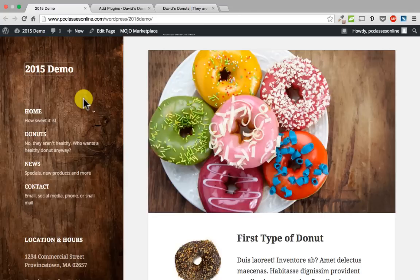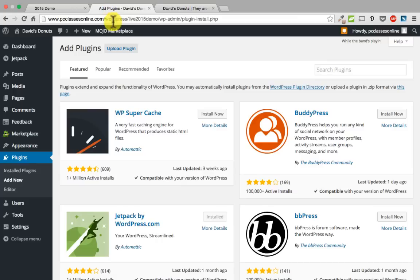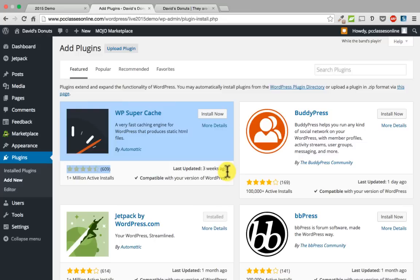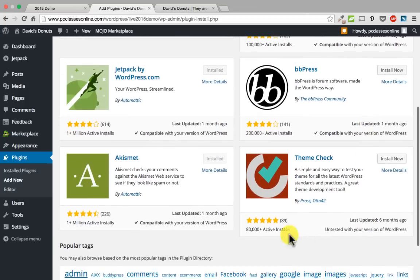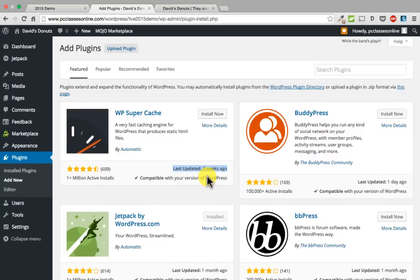The mistake I made was violating my own rule. When you are adding a new plugin, you always want to look at when it was last updated — it says last updated three weeks ago, one day ago, one month, six months. You want to make sure the plugin has been updated relatively recently. I downloaded a plugin that had not been updated in two years, and sure enough, it did not work. So just be aware of that. In the 2015 theme, you cannot natively add a logo.